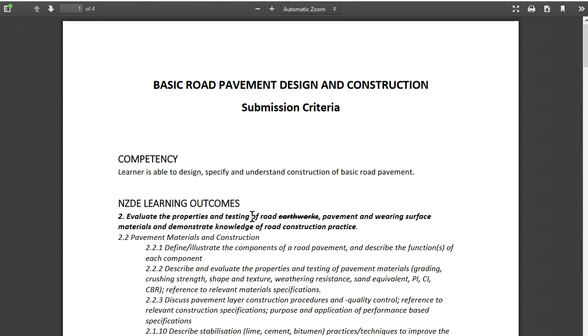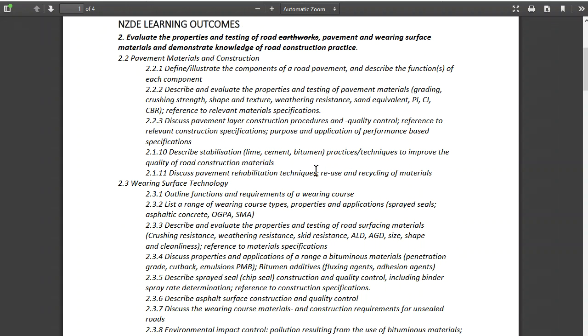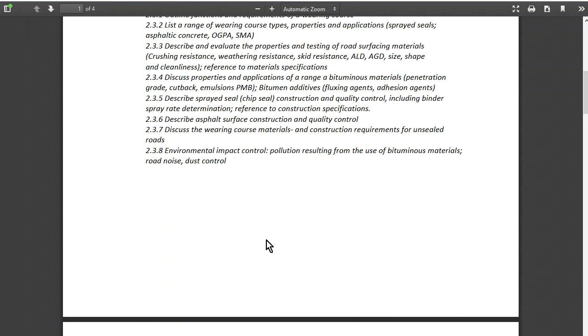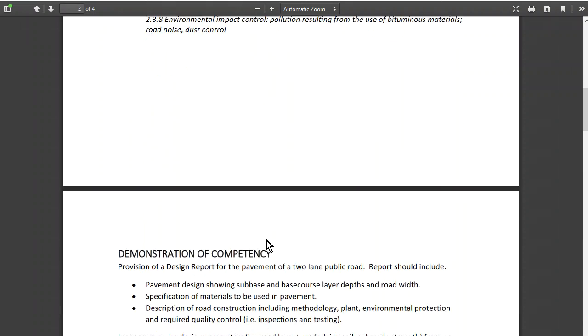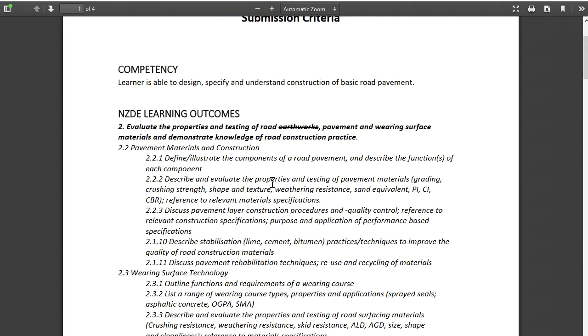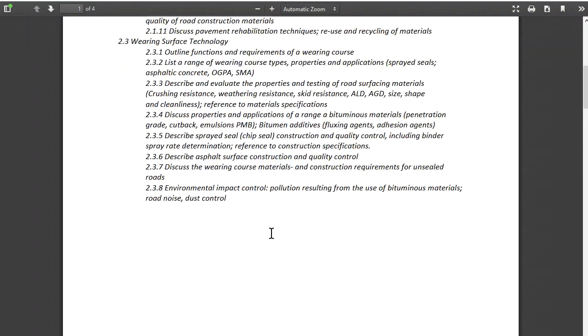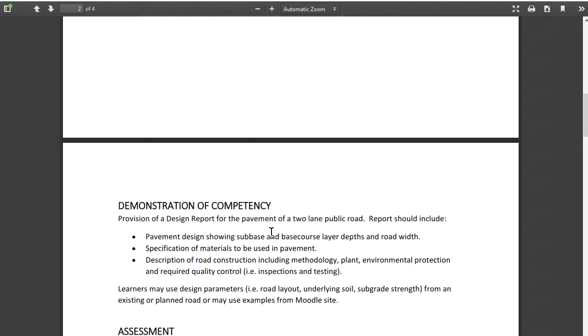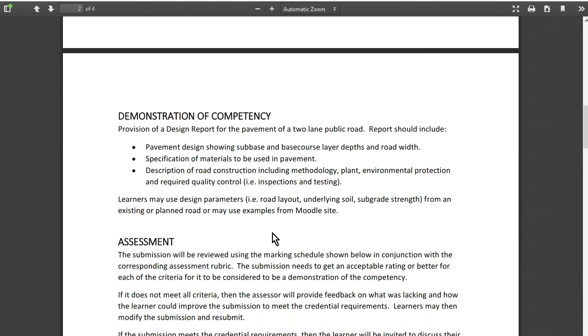We needed to set out a formal document of what someone would need to do to demonstrate the specific competency. Here's the competency: the learner is able to design, specify, and understand construction of a basic road pavement. Here's the NZQF learning outcomes.